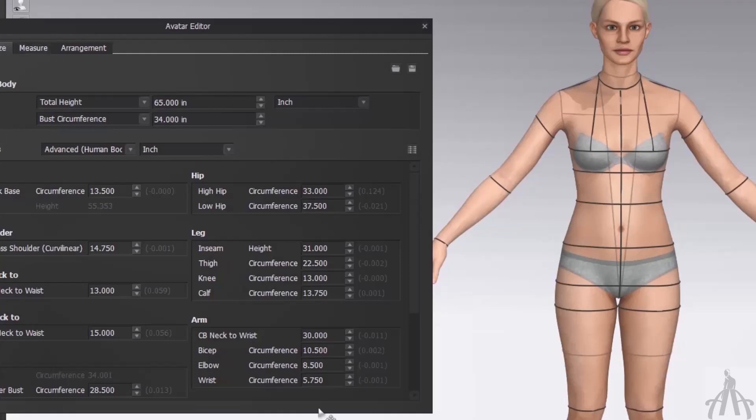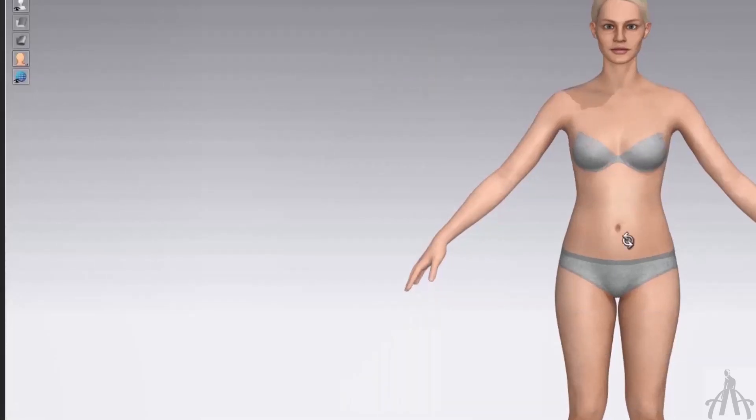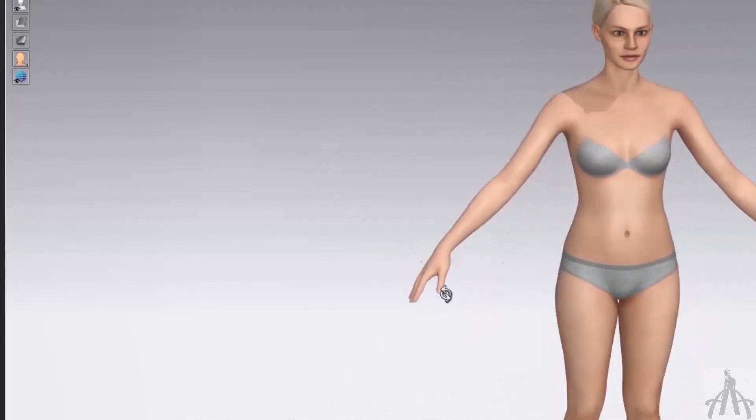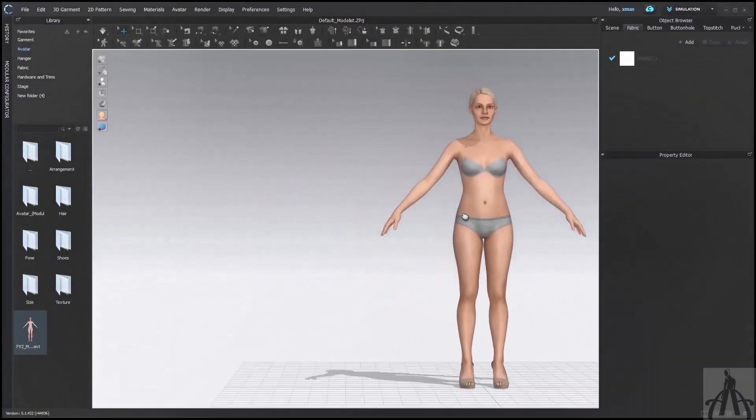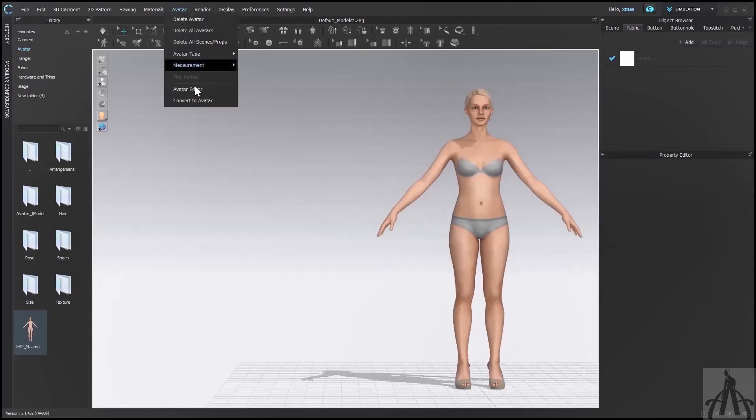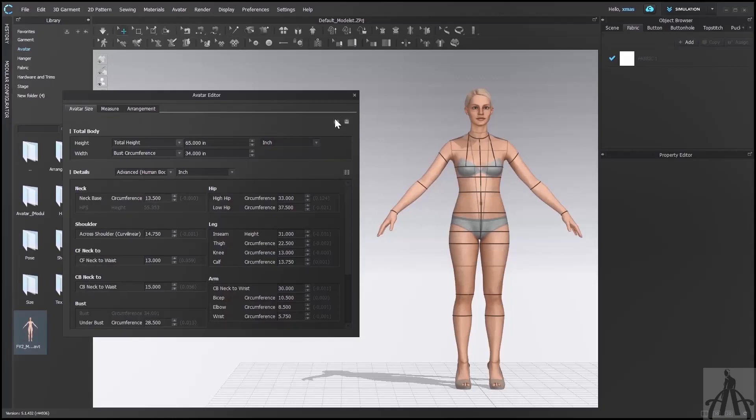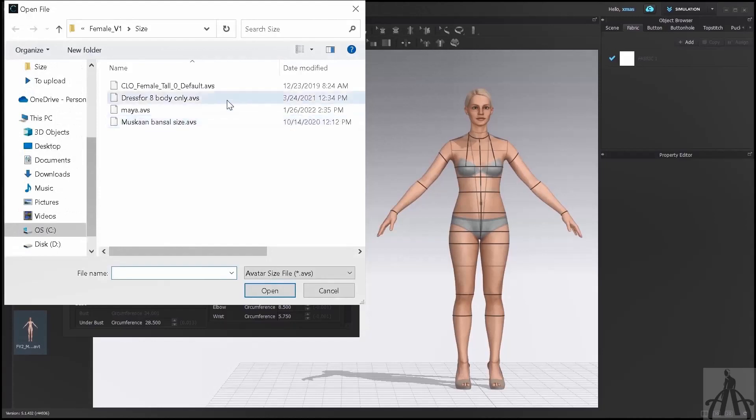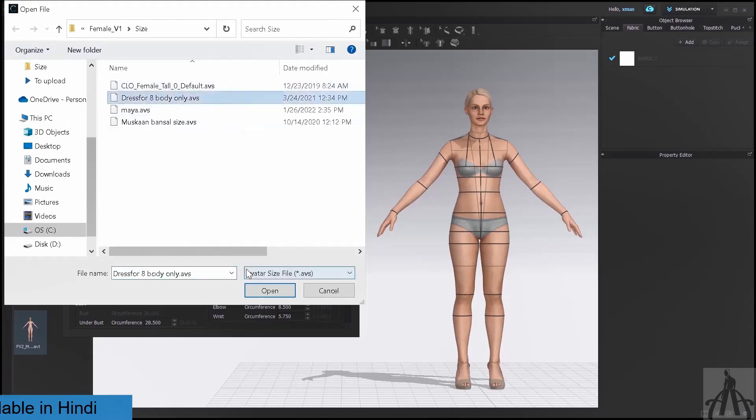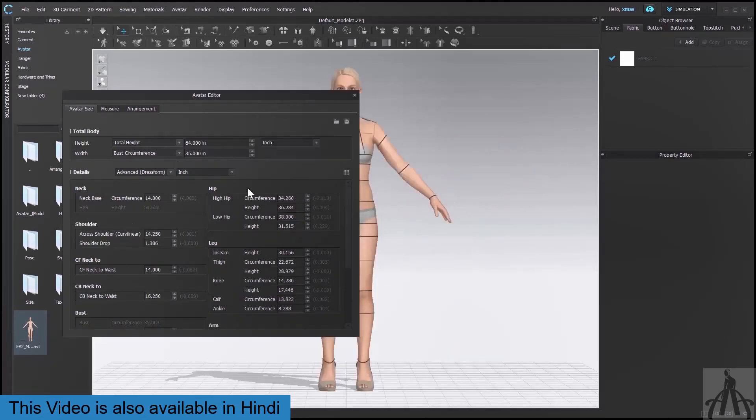And that's how you can create your own custom sizes for your avatar to start your own business. But what if you want to use an avatar that you already created before? Don't worry, I will show you how to do that too. To open an existing avatar, you need to go back to the same dialog box from where we saved our avatar. But this time, instead of clicking on save, we are going to click on open. This will show us a list of files that we can choose from. These are the avatars that we created and saved before. Let me pick one of them and open it. You can see that the size of our avatar has changed according to the measurements that we have entered before.